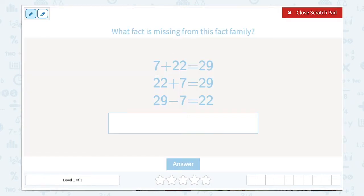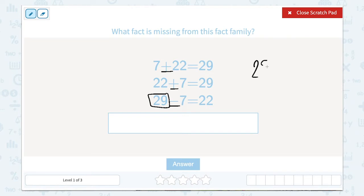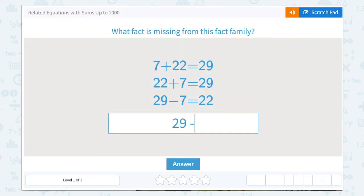Let's use our scratchpad. We can see here that there's one addition, two addition, and only one subtraction. So that helps us know that we're missing a subtraction fact. In subtraction, the total is always the largest number that comes first, so 29 is that number. In this problem we subtracted 7 to get 22, so if we want to find the other fact we can subtract 22 and get 7. Let's type that in: 29 minus 22 equals 7.